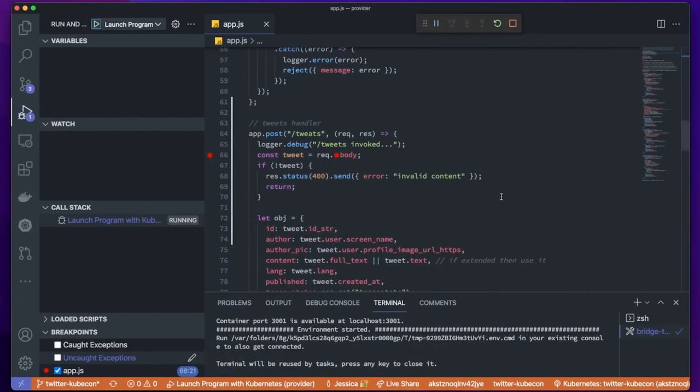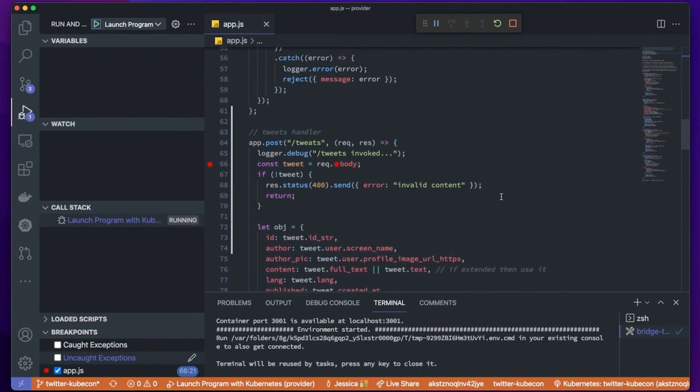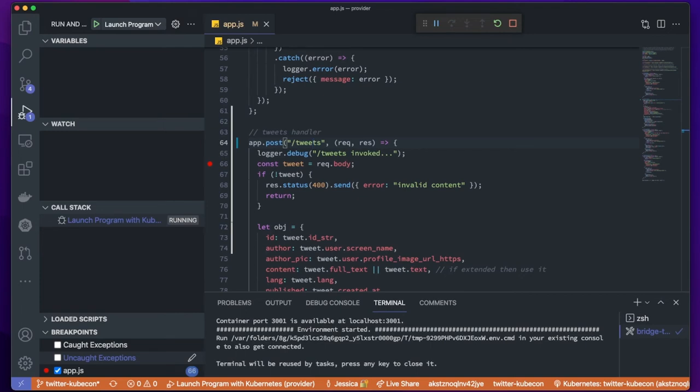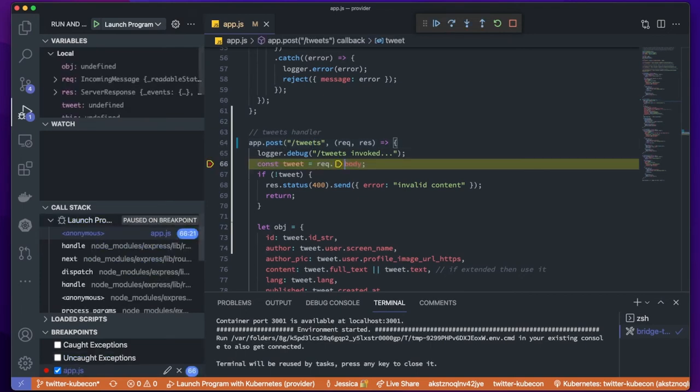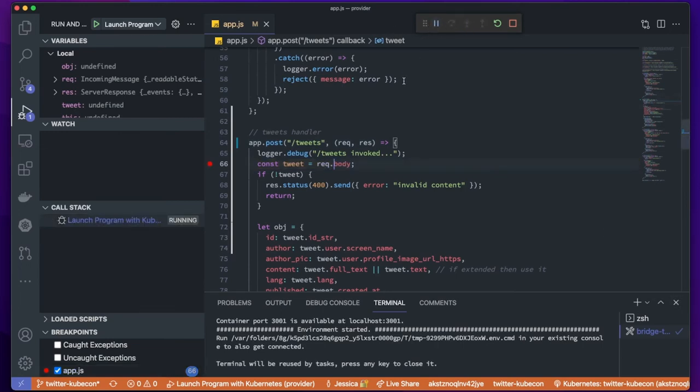Let's take a look at the... Oh gosh. Turns out I cannot spell. I spelled tweets wrong. All right. I'm going to fix that. I'm going to restart my debugger. Bam. I just hit my breakpoint. All right. I'm going to go ahead and step through and we should see a tweet show up on our viewer. Awesome.